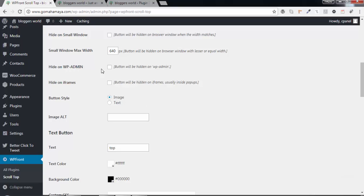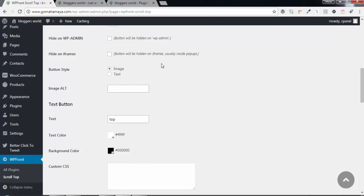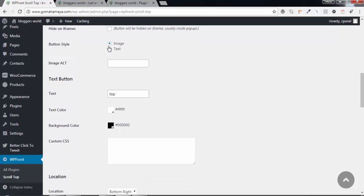Hide on WP admin - when the admin is logged in, the button will disappear. Hide on iframe - the button will be hidden on iframe, usually inside popups.